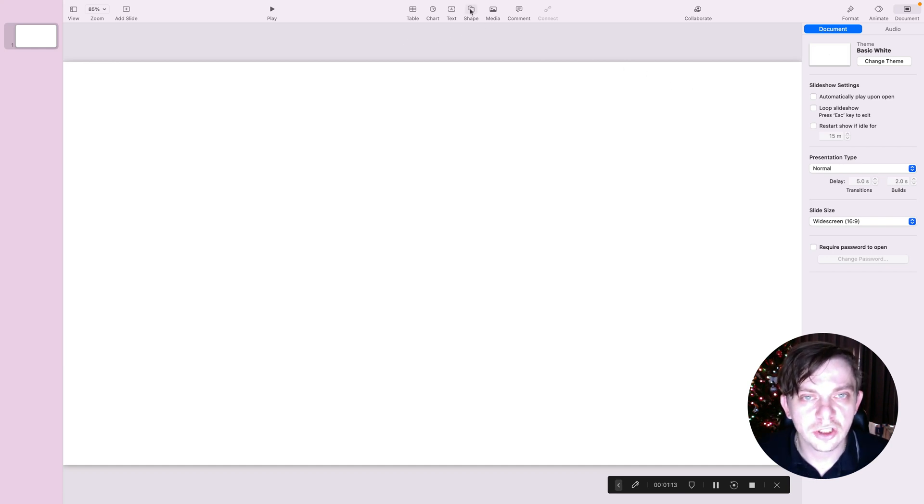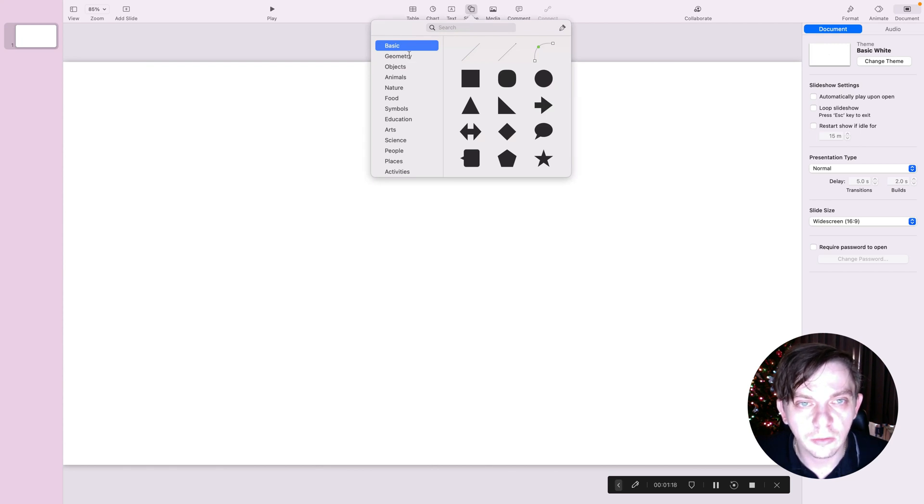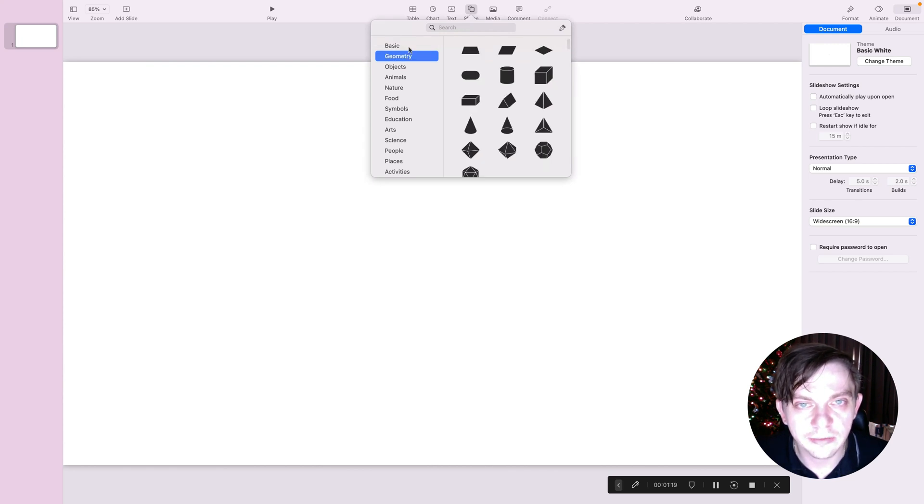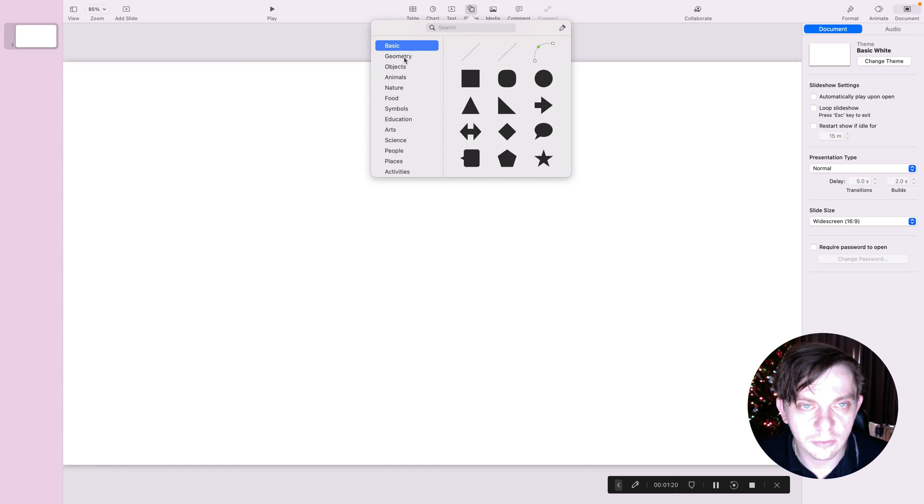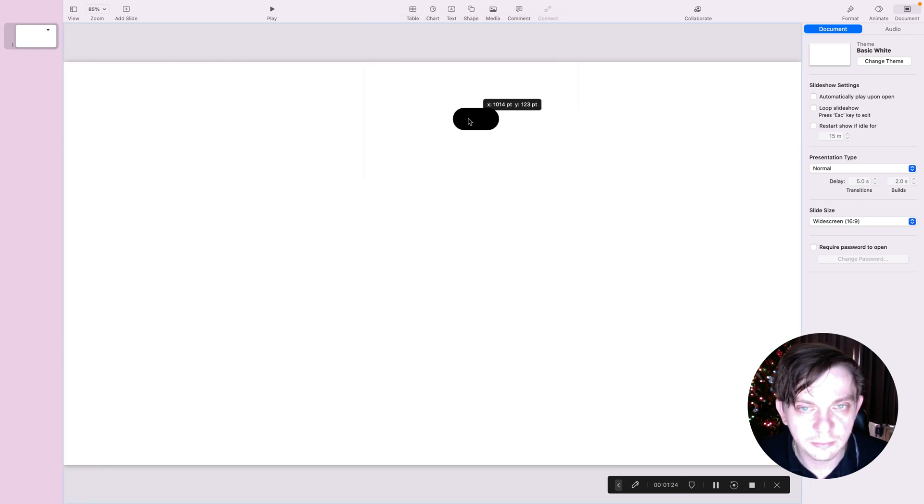We're going to use shape, as you may guess, shape tool, where we can find all basic building blocks for our flowchart. So, in geometry, we can select the first block like this.